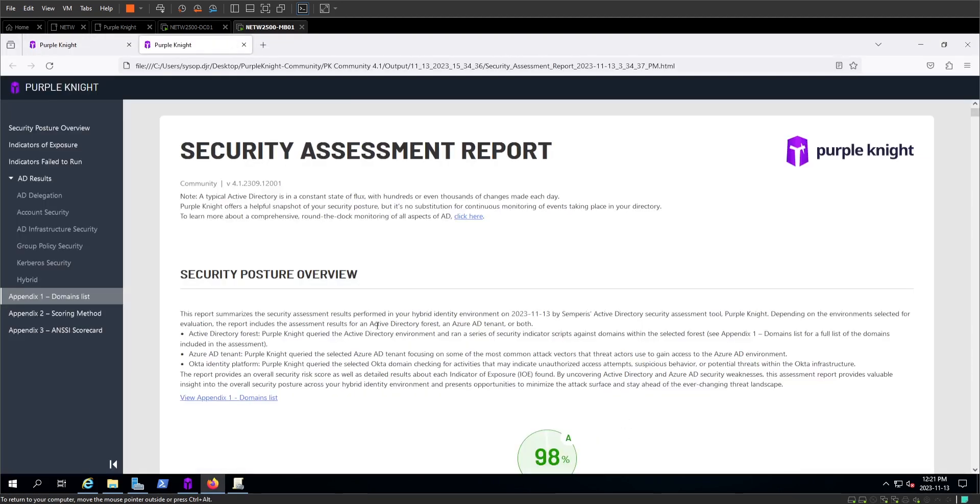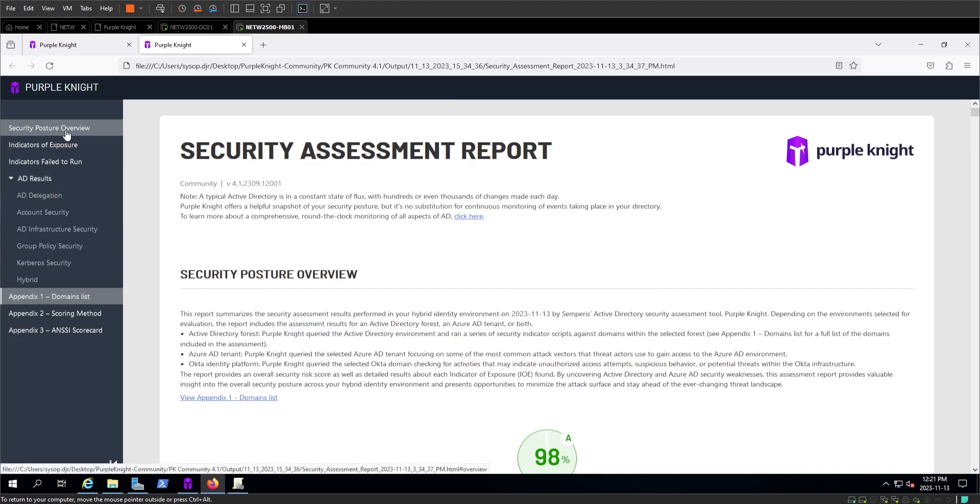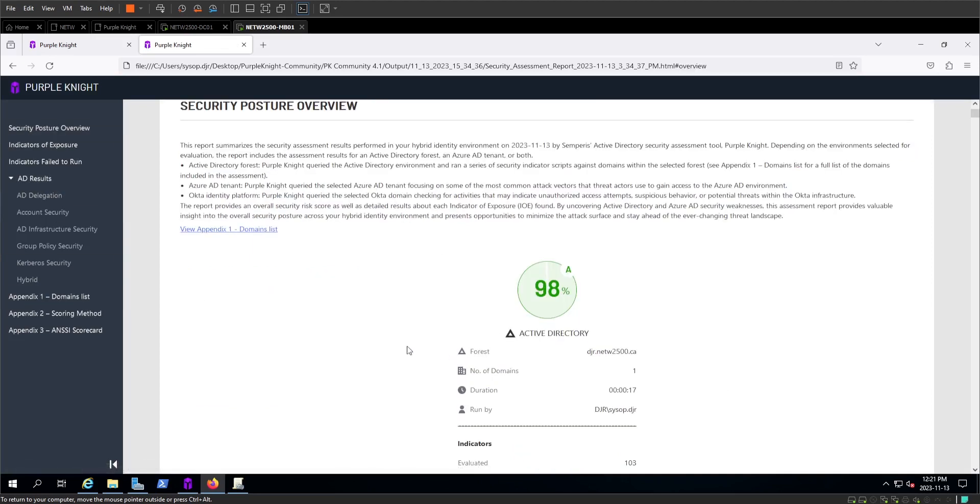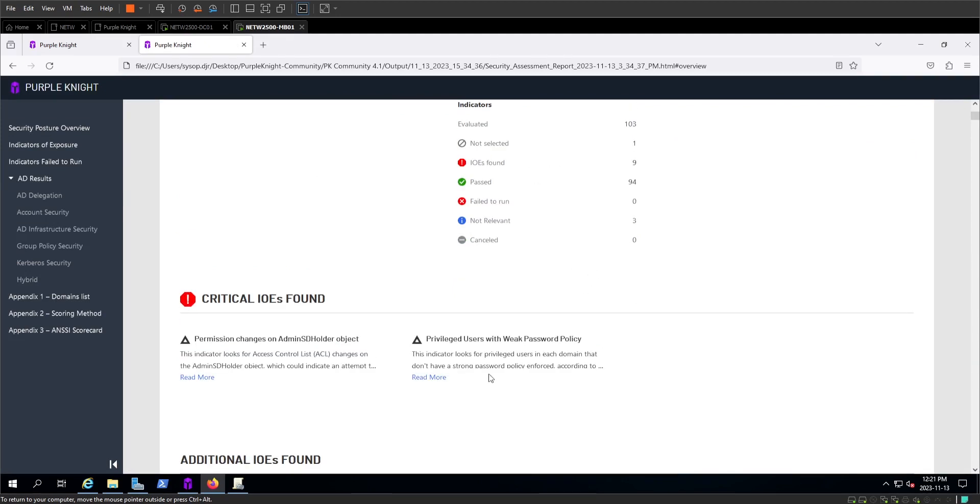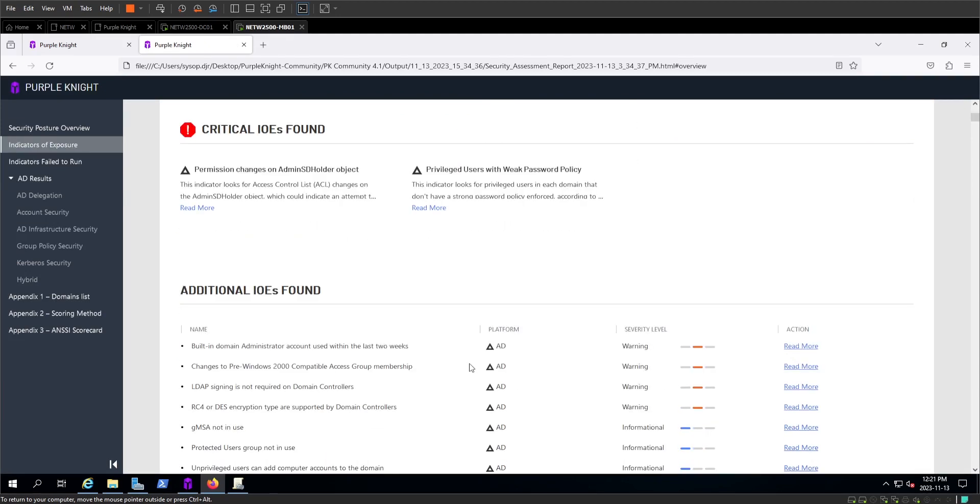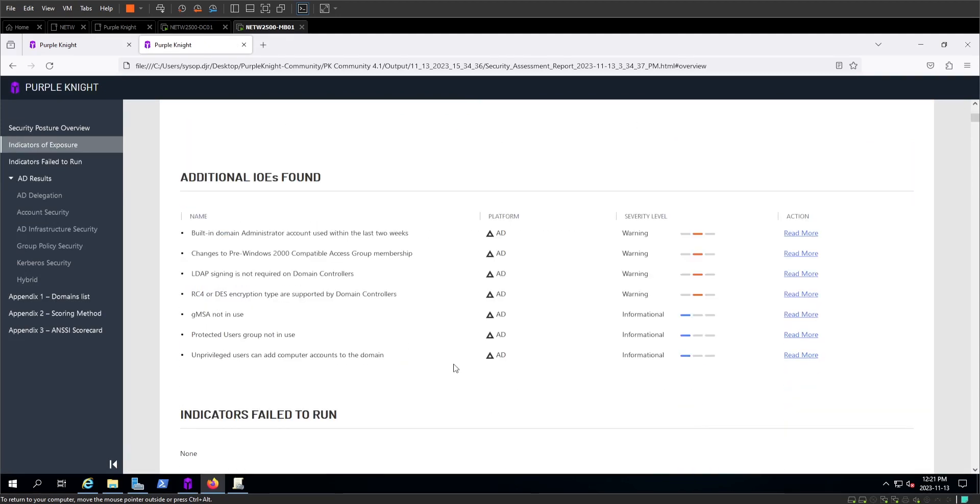From here you can see our assessment report, which gives us an overview, the information on the directory, our criticals, our rankings, same that we would see before, warnings.